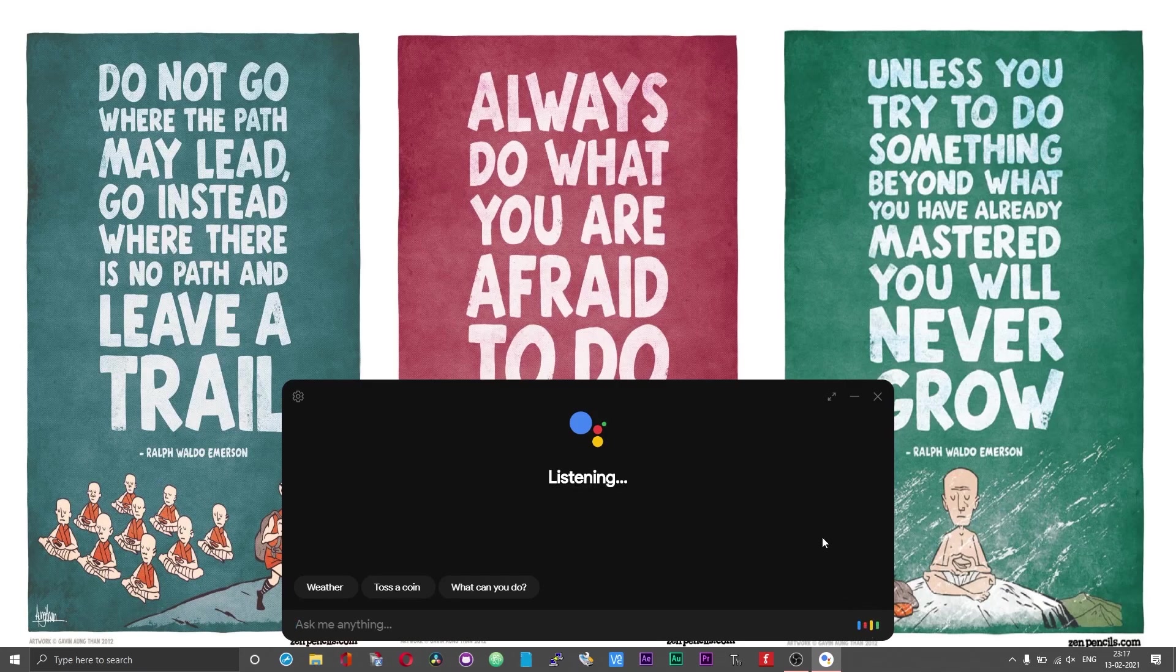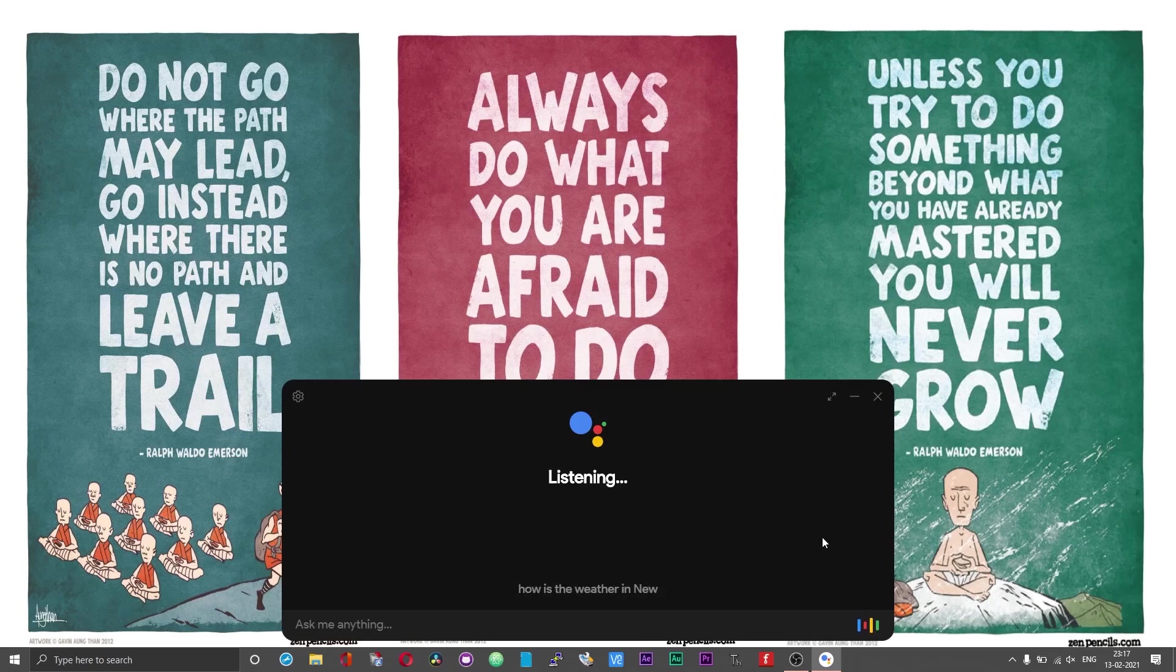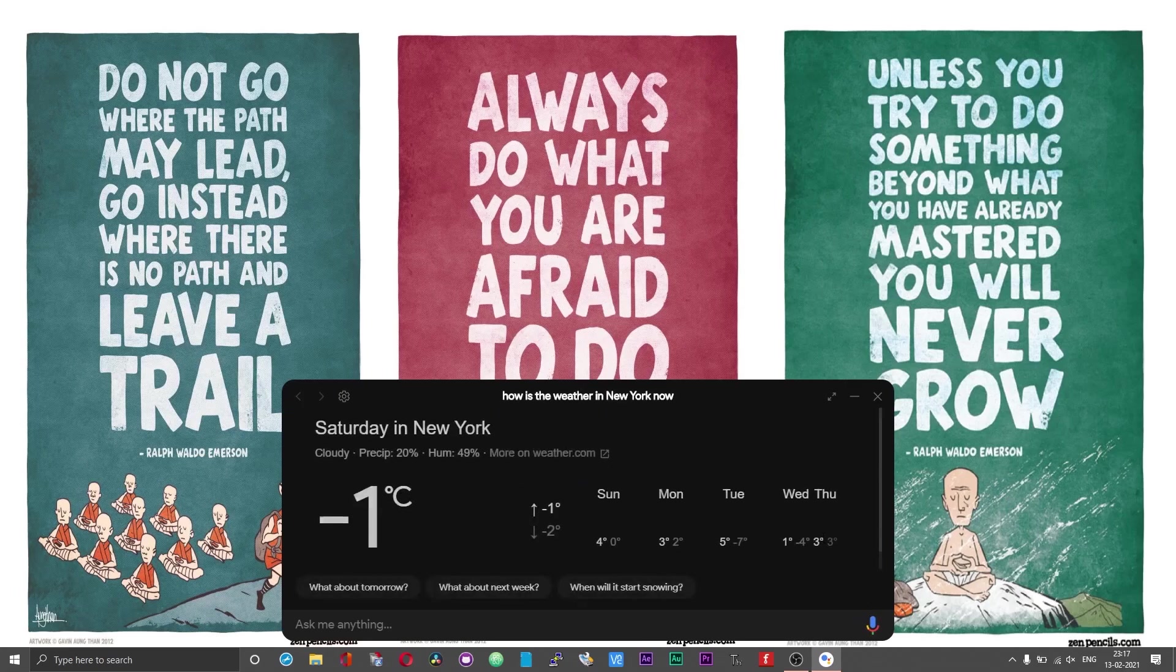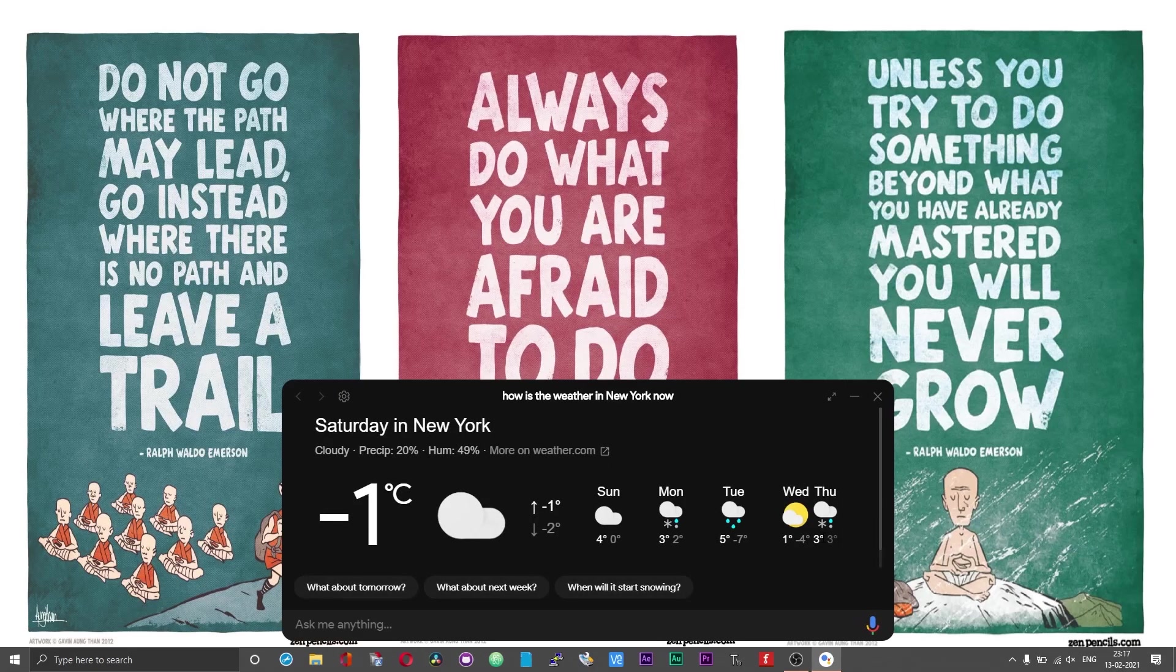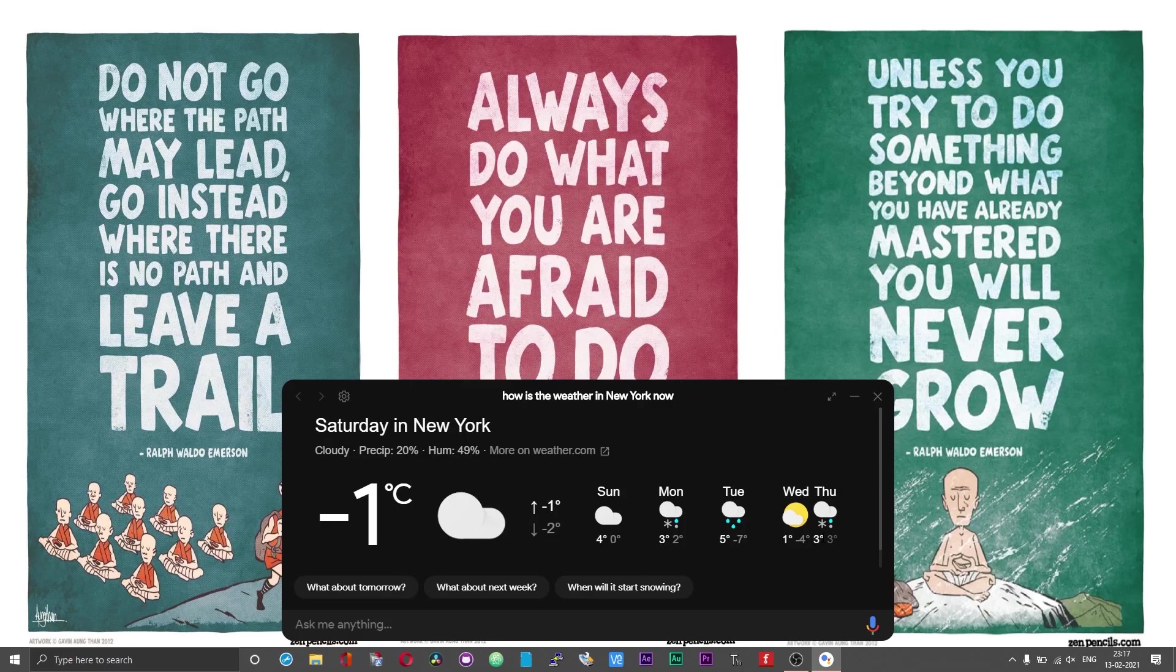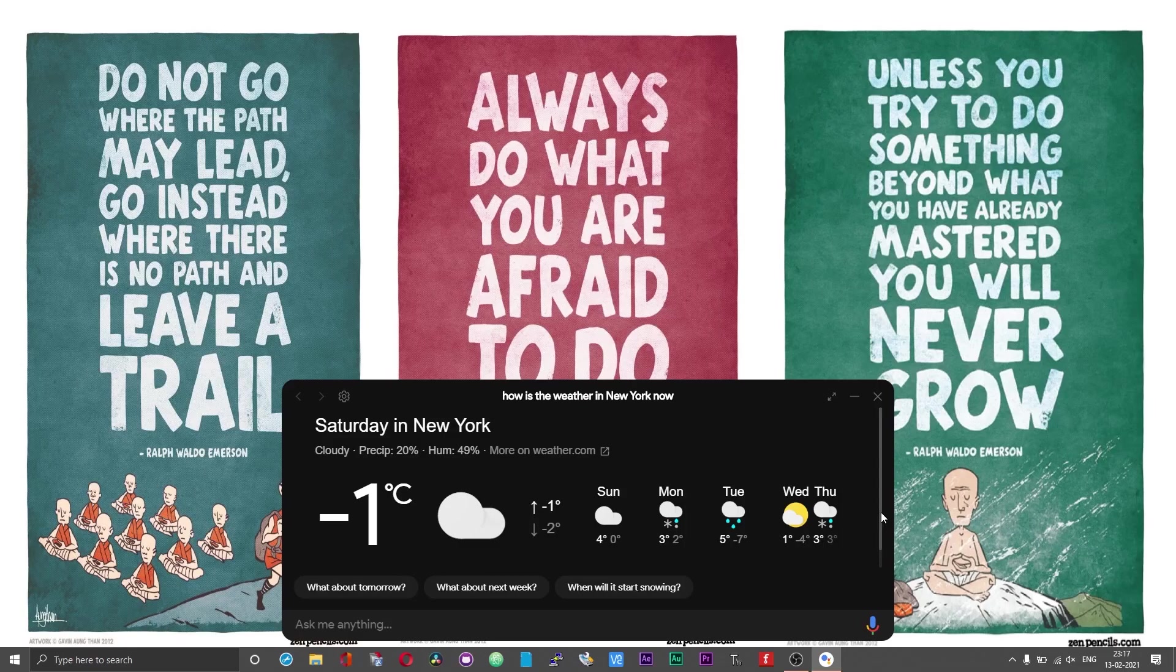How is the weather in New York now? Currently in New York City, New York it's minus 1 degree and cloudy. Today, it will be cloudy with a forecast high of minus 1 and a low of minus 2. Due to current wind conditions, it feels like it's minus 7.